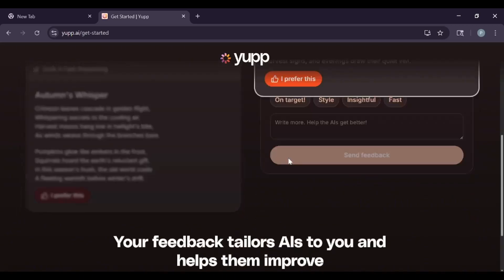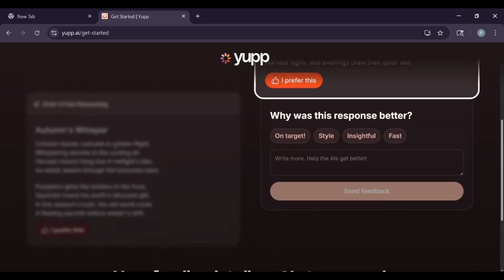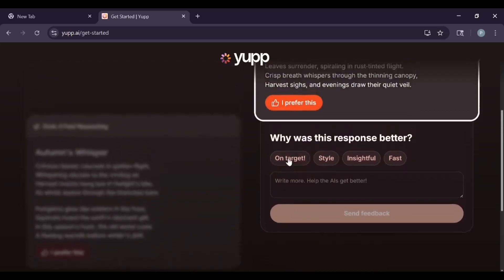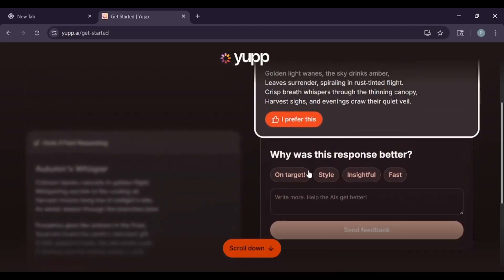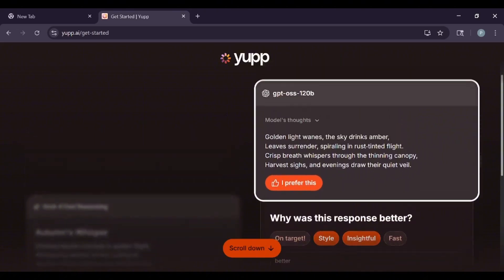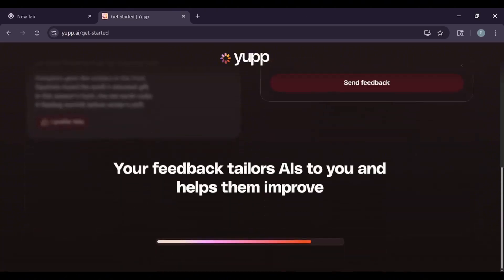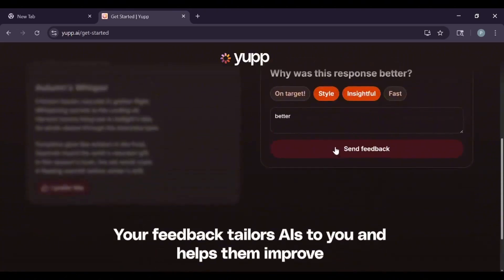Take a look at the different responses. See which one you like best. Maybe one is more creative or more informative. Once you pick your favorite, click I prefer this. A box will pop up. Tell Yup AI why you like that answer. Was it helpful? Was it fast? The more detailed your feedback, the better. Click send feedback.